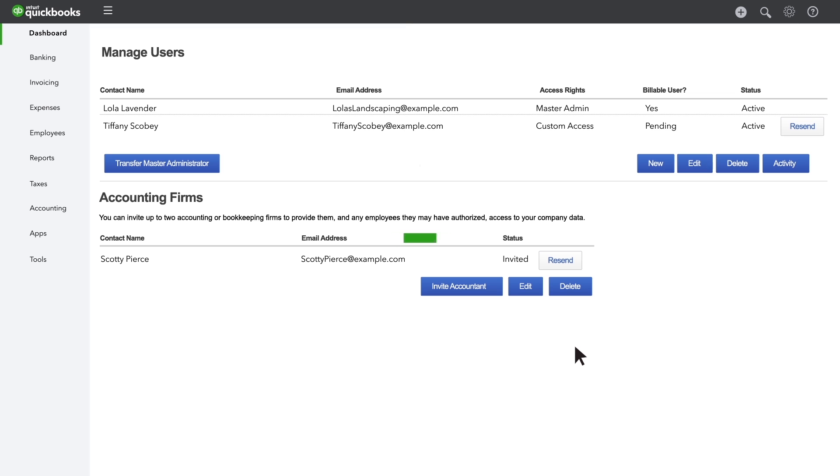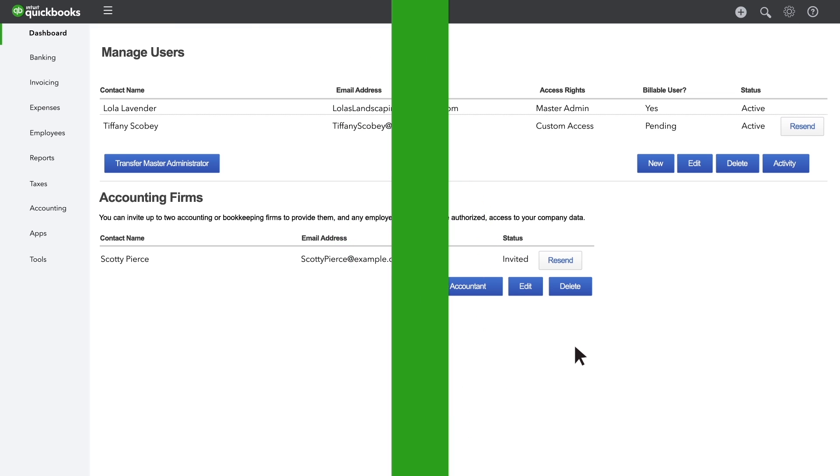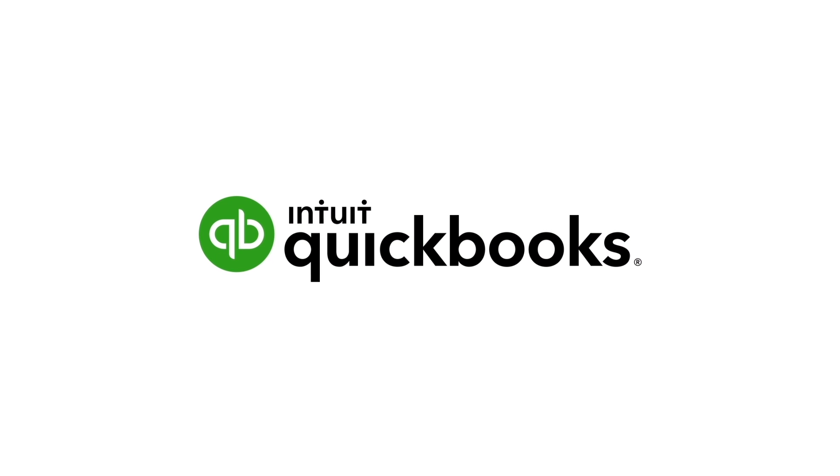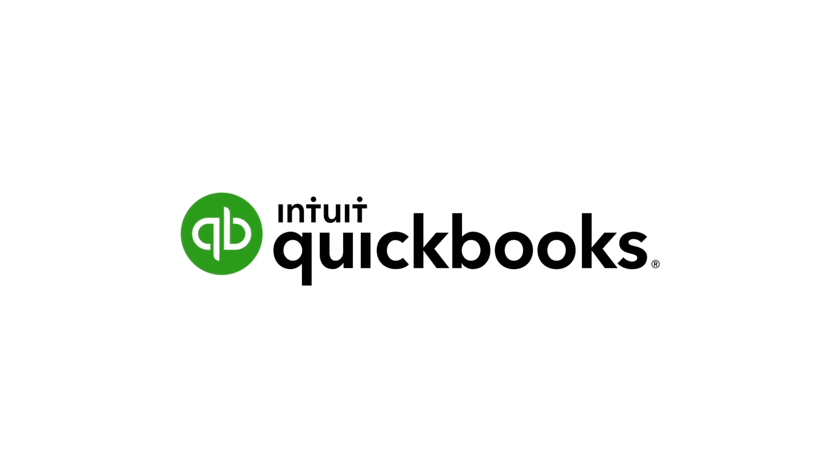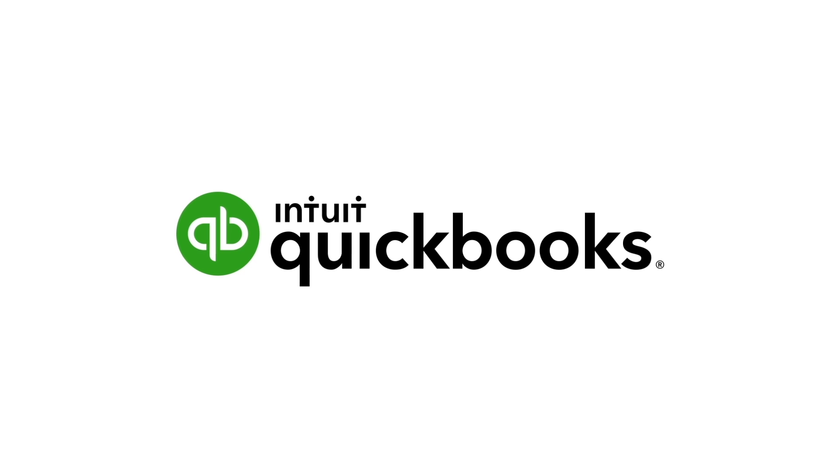Now you'll be able to easily share information and collaborate with your users, partners, and accountants.